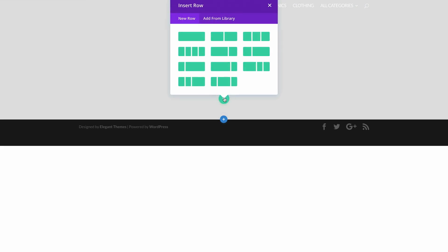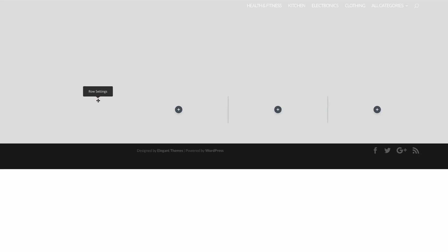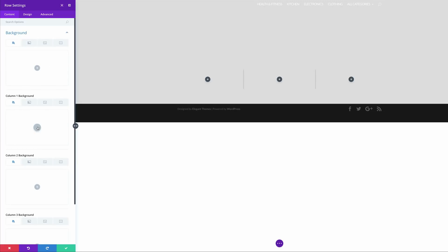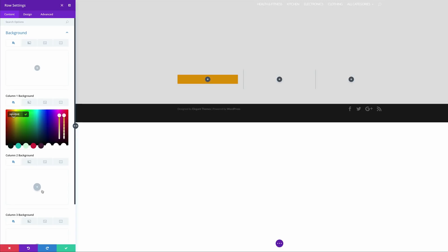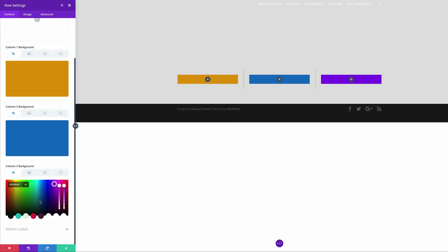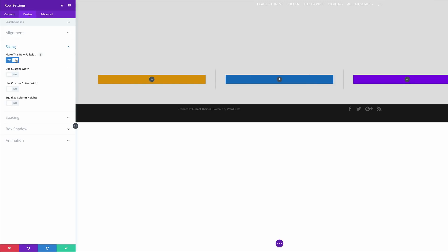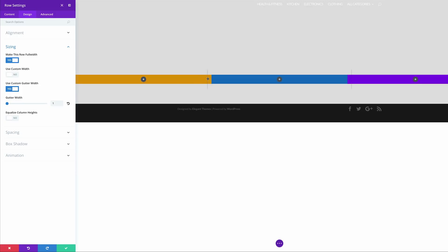Next, let's add a three column layout. I'm going to close this and come over here to my row settings. Now it's time to add our background. Column one background, let's add our first color — I'm going to paste it in here. Come over here to column two, paste my color, go to column three, then paste my value. Now we have our colors. Let's come over here to Design, then click on Sizing. We need to make this row full width, so let's activate that and save that to Yes.